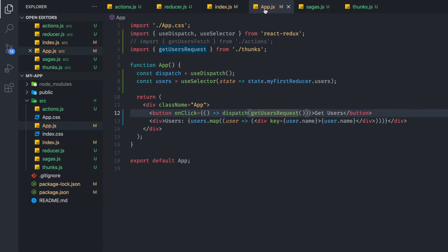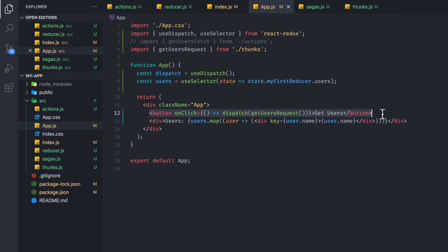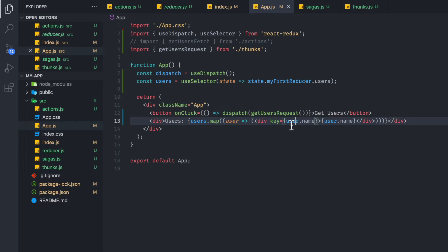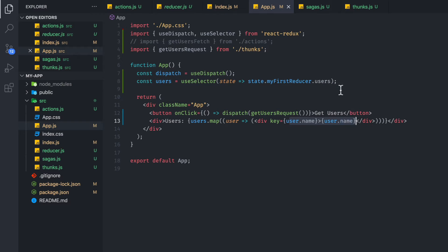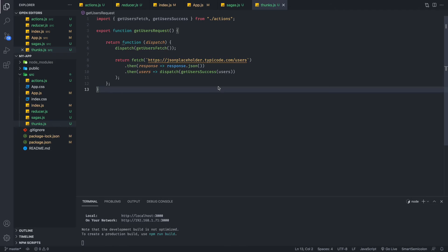Now, if you go to our app component or app file, what we're going to do is we're going to basically import our get user request from our thunk file. And when we have our button, get users, as we've seen before, we're going to dispatch that function. And we have a list of users being displayed. Basically, this will grab the list of users and display each user's name in the list. So essentially, when you click this button, we are making an API call that triggers this thunk. And as you can see, it's pretty straightforward. Nothing too complicated. It feels like normal JavaScript that you can use.